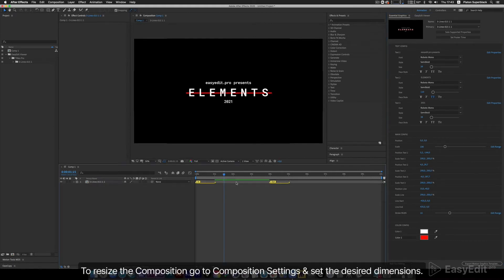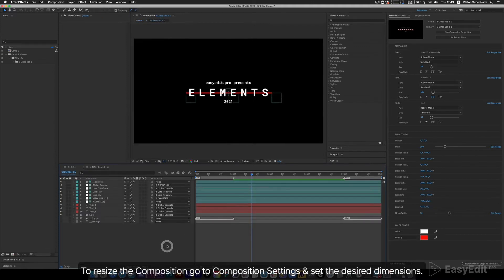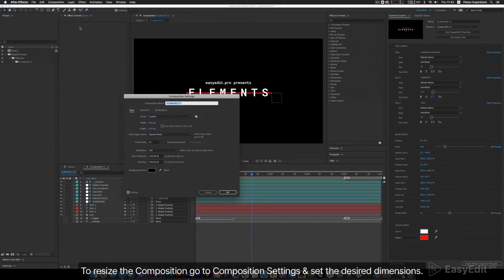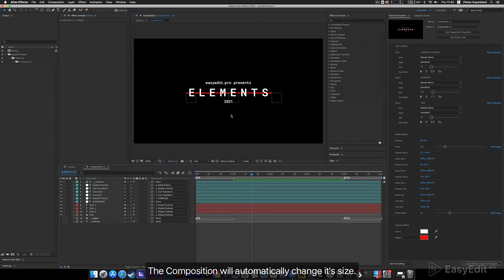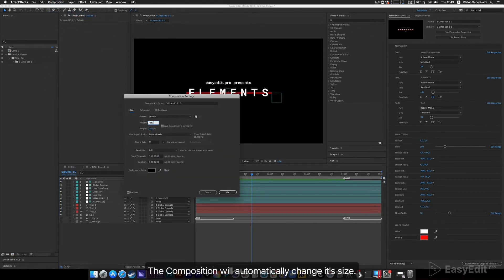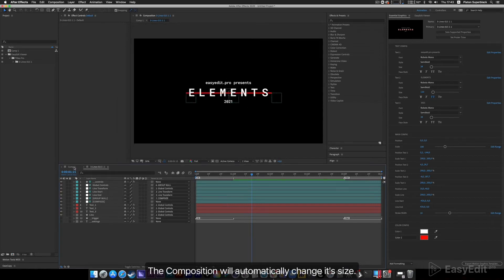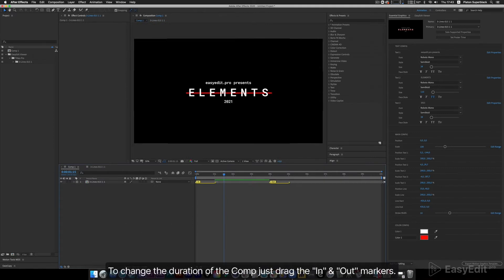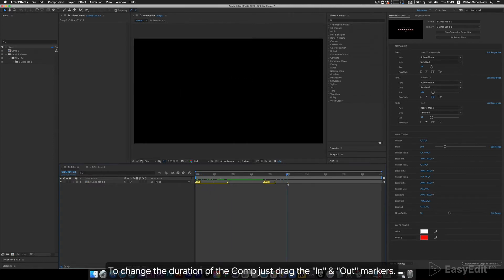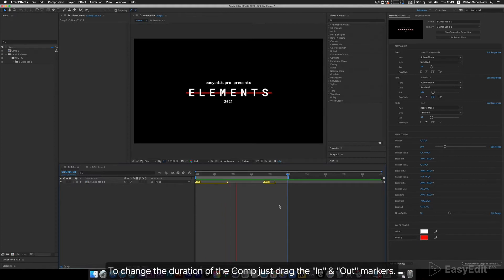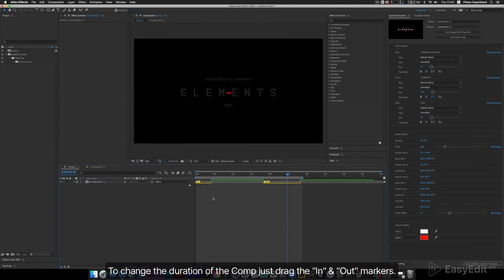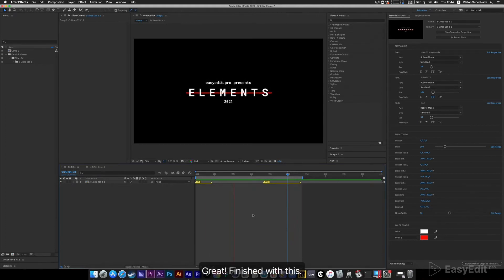To resize the composition, go to Composition Settings and set the desired dimensions. The composition will automatically change its size. To change the duration of the comp, just drag the in and out markers. Great, finished with this.